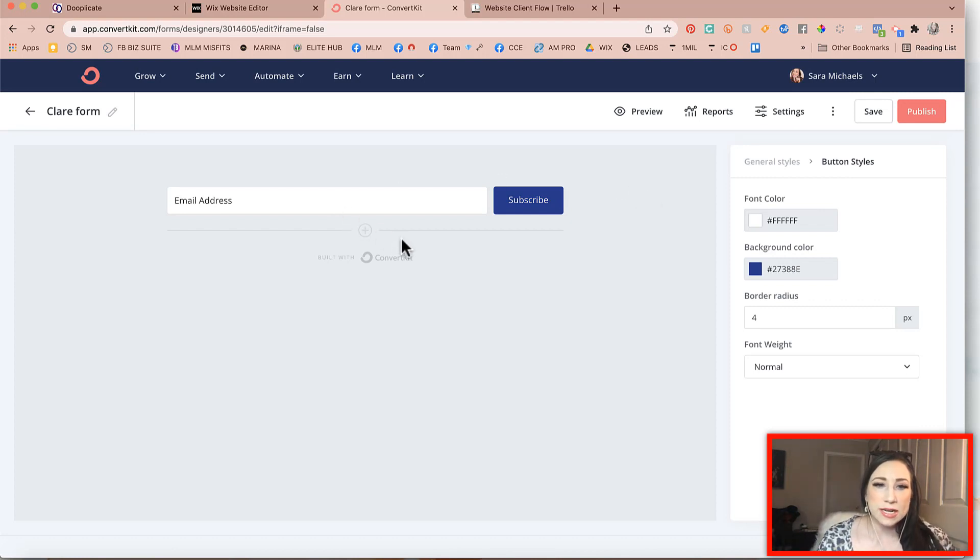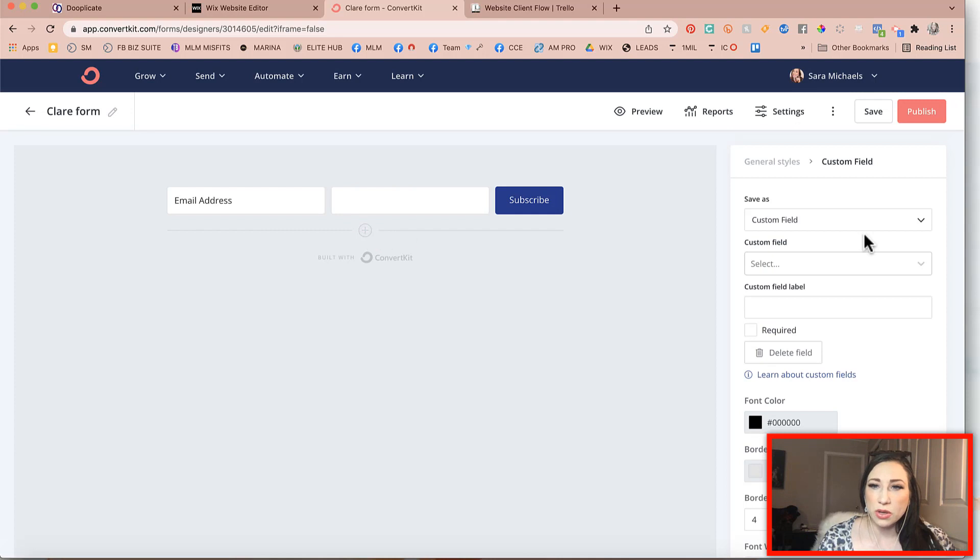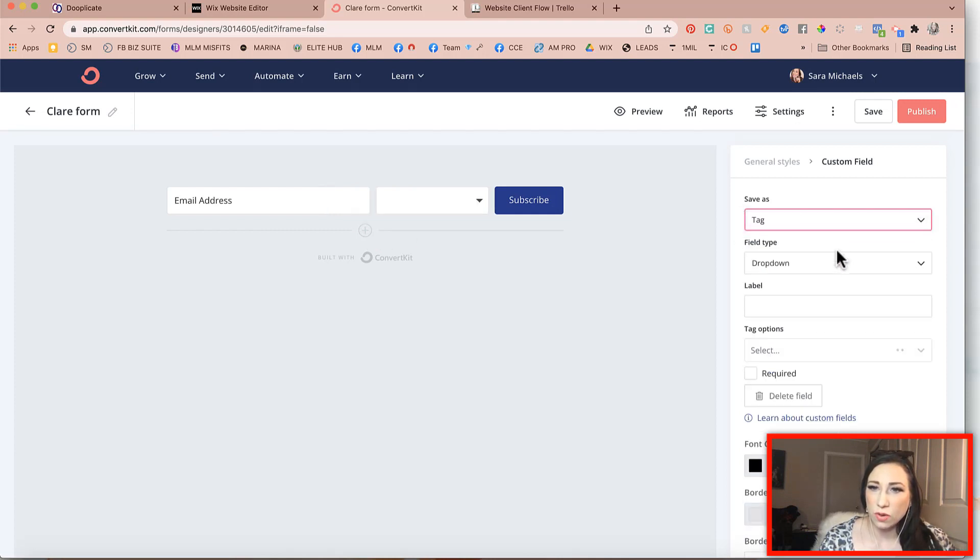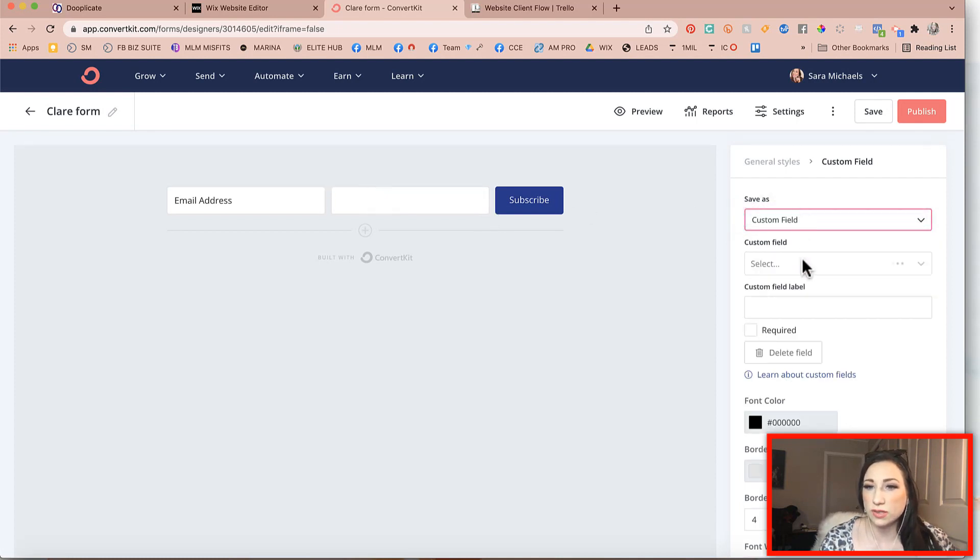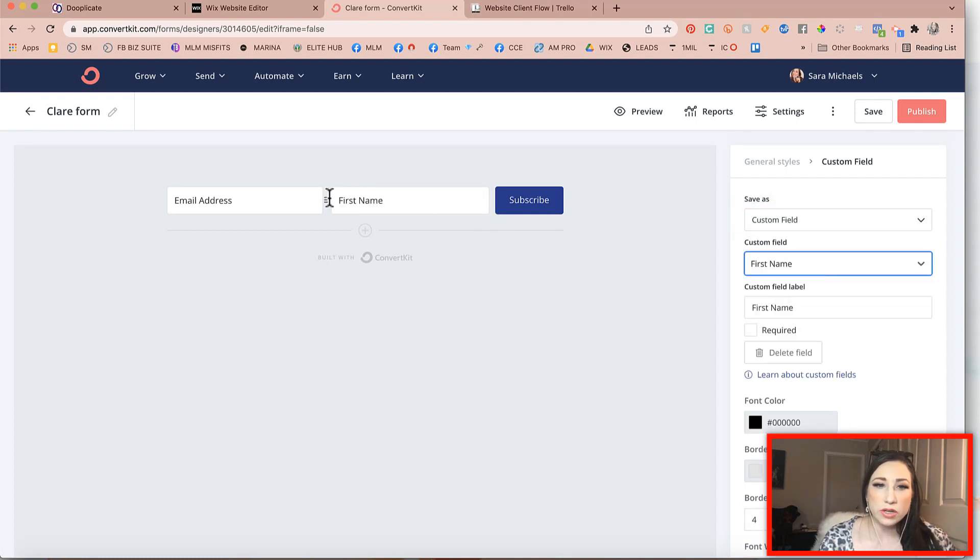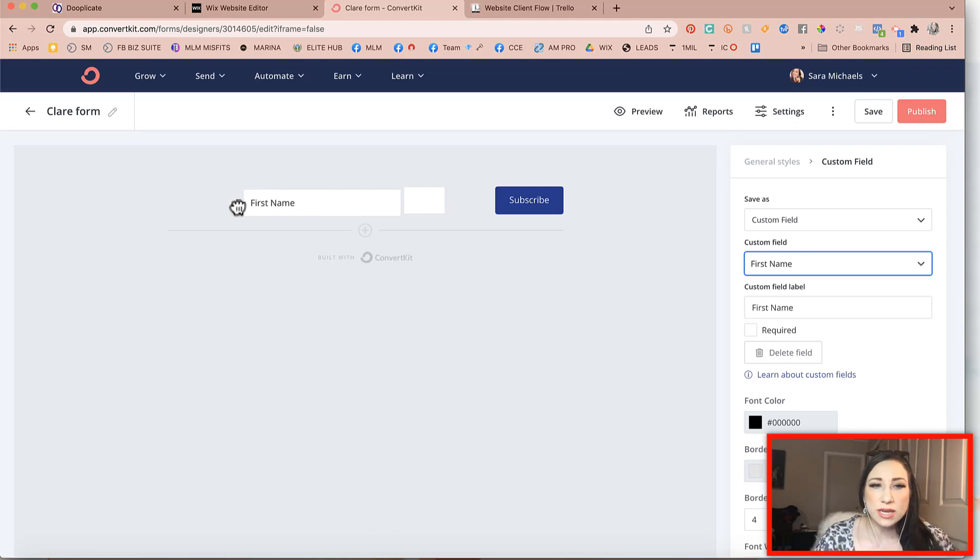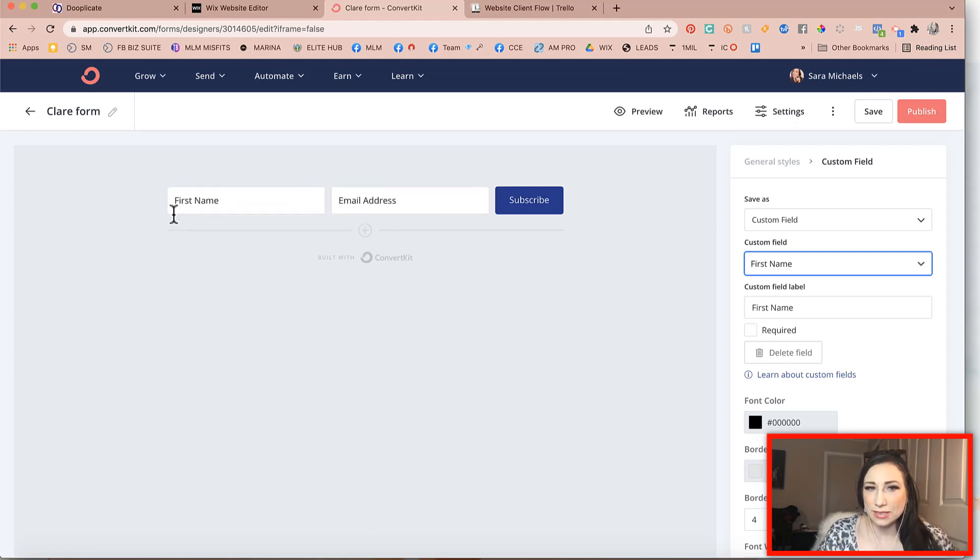The next thing I'm going to do is I'm going to go ahead and add in a custom field and you can tag it if you want. Let's see here. So that would be no, we don't know do a tag, we'll just do custom field for now. We're going to do just the first name. So we're just going to capture someone's first name and then their email.